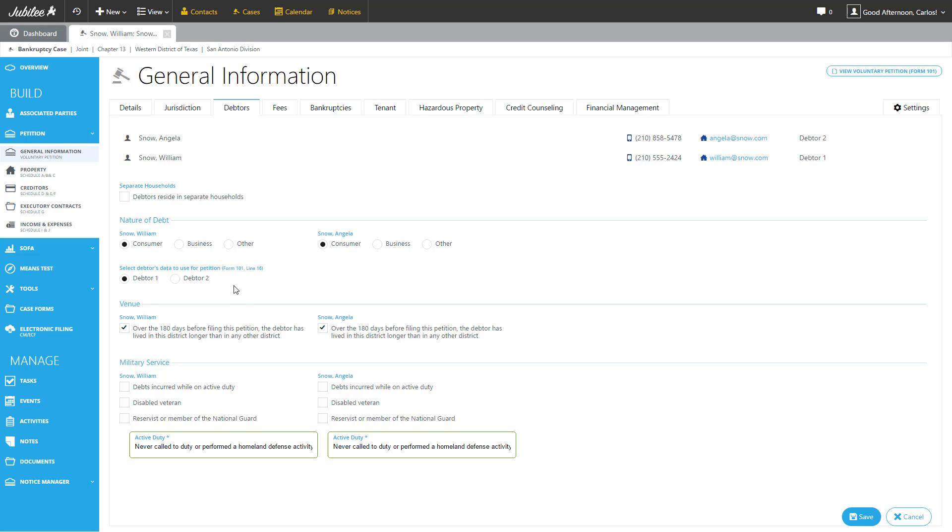Now on Form 101, the petition we're working on today, Line 16, it specifically asks for the nature of the debt. So you can indicate which one of the debtor's information you would like to be represented on that area of the form.